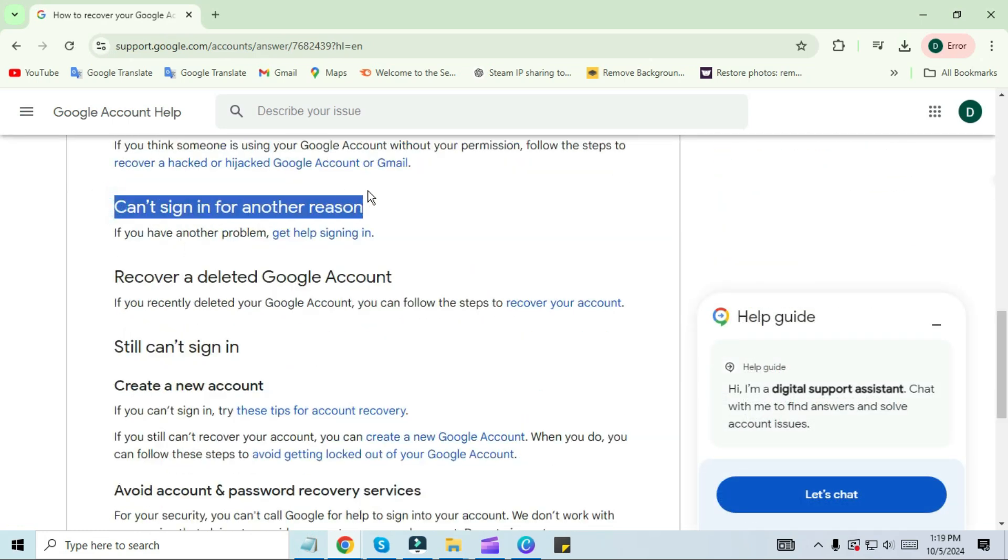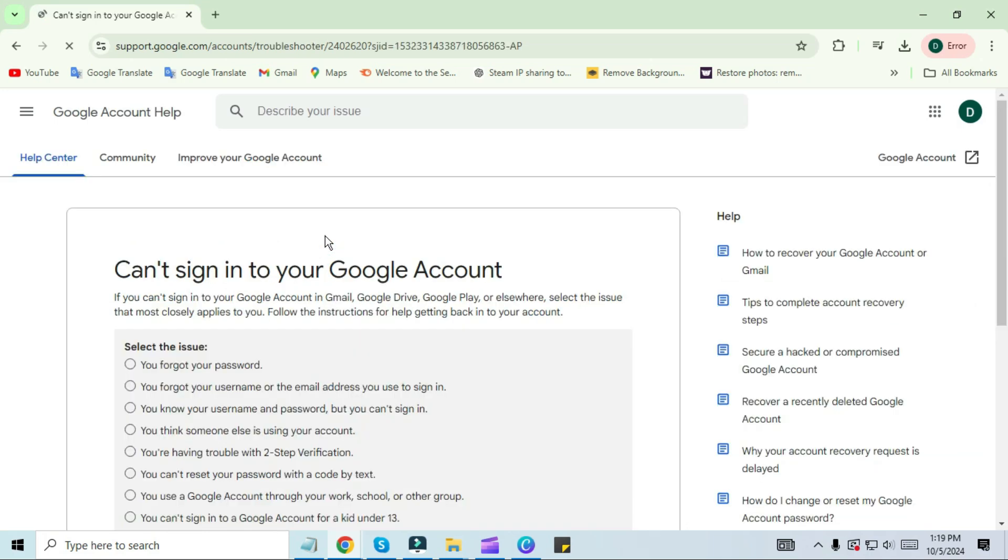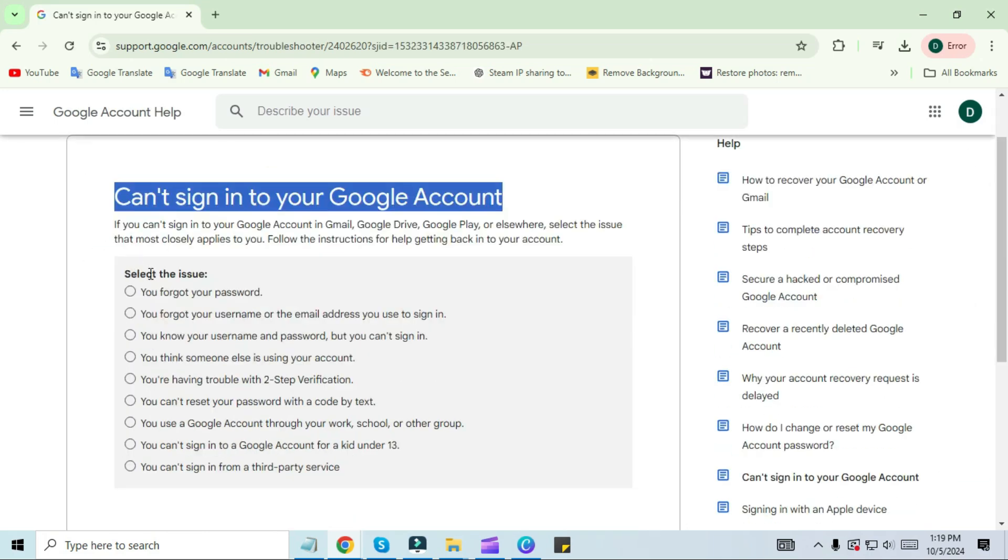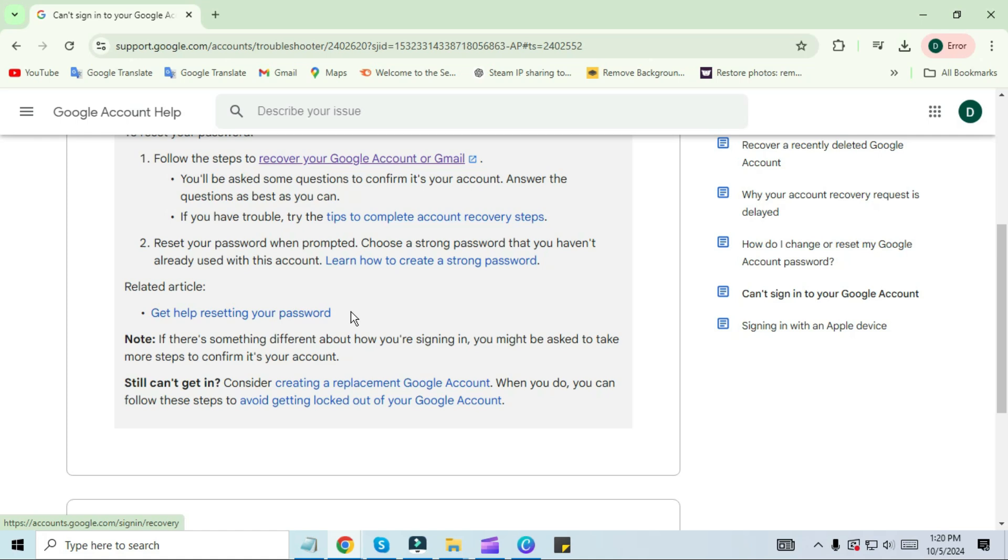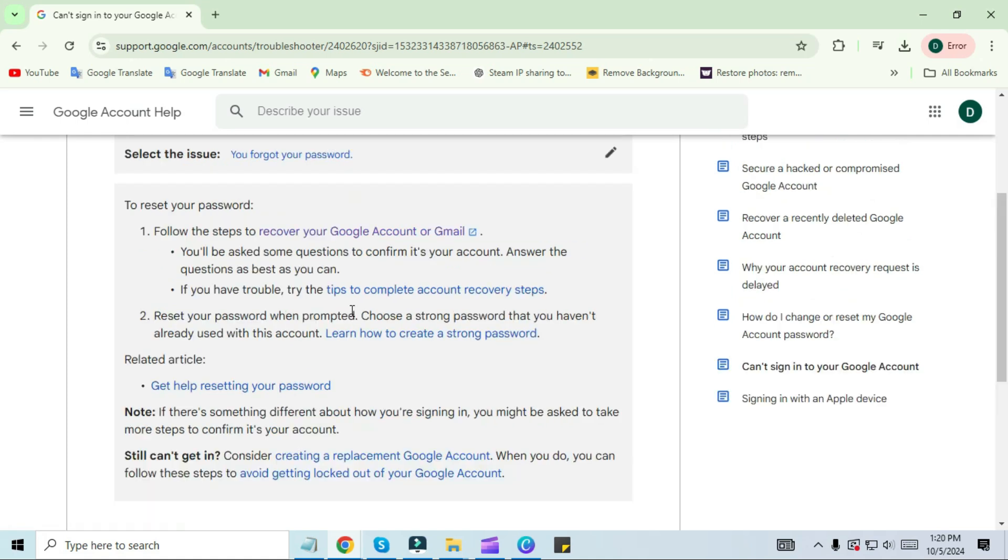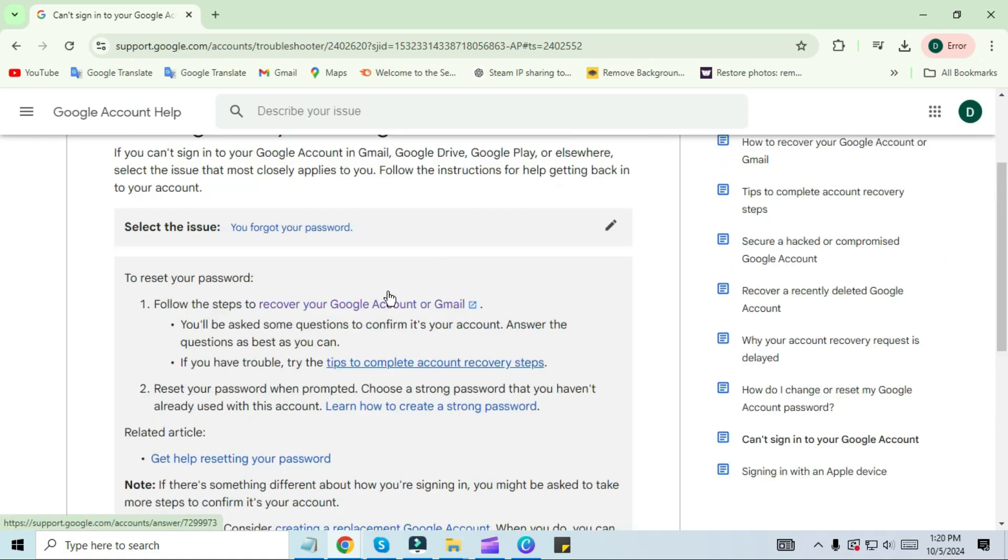Here you will see many reasons. You can choose your reason here. I will click on the 'Forgot passwords' box. Now click on 'Tips to complete the account recovery steps,' then click on 'Go to the account recovery page.'